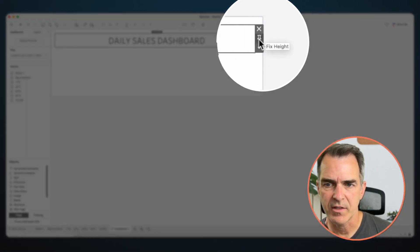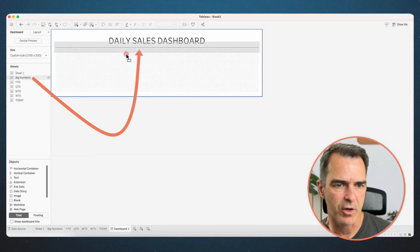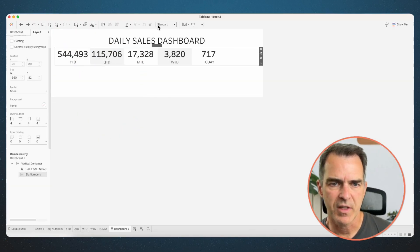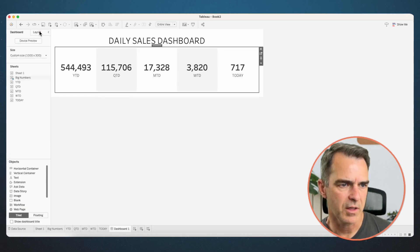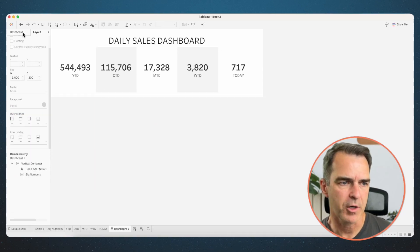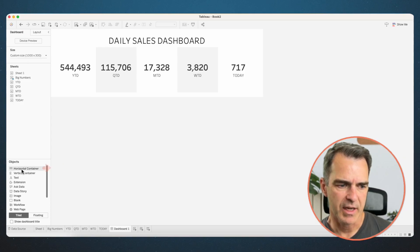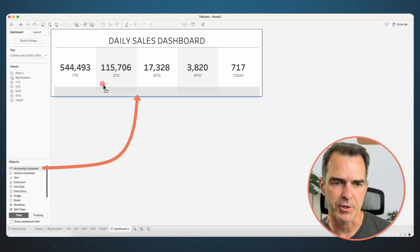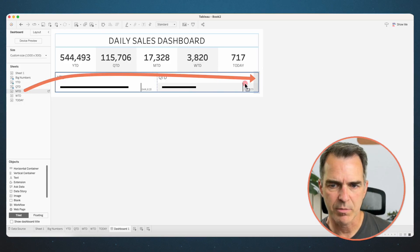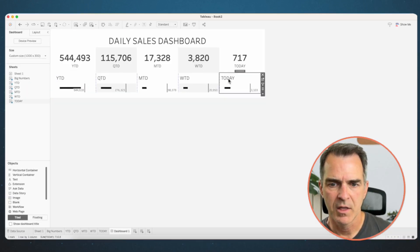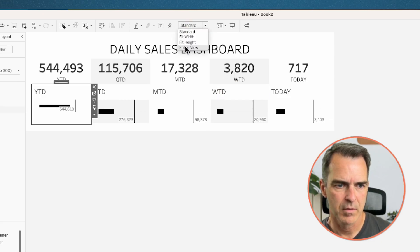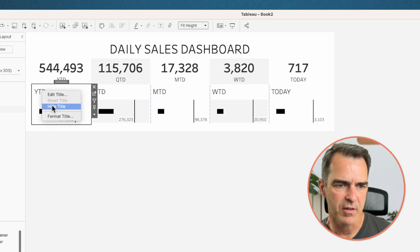Drag in the big numbers sheet underneath the title. Right-click on its title and choose hide title. Change the fit to entire view. Go to the layout tab and set outer padding to 0. Then drag in a horizontal container underneath the big numbers sheet. Drag in year-to-date, quarter-to-date, month-to-date, week-to-date, and today sheets in order. Set each to fit entire view and hide the title for each sheet.